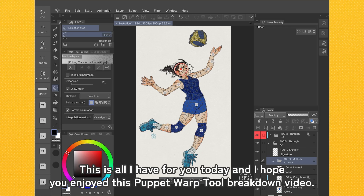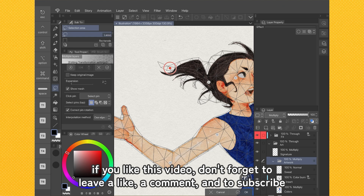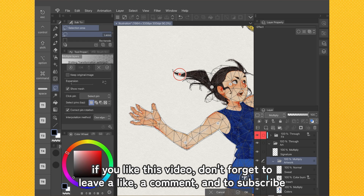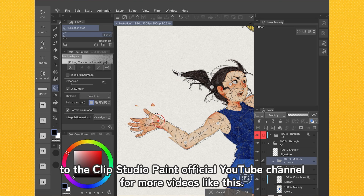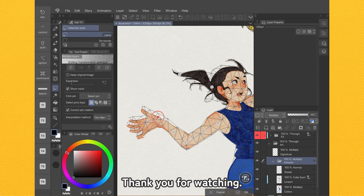This is all I have for you today, and I hope you enjoyed this Puppet Warp Tool breakdown video. As usual, if you liked this video, don't forget to leave a like, a comment, and to subscribe to the Clip Studio Paint official YouTube channel for more videos like this. Thank you for watching.